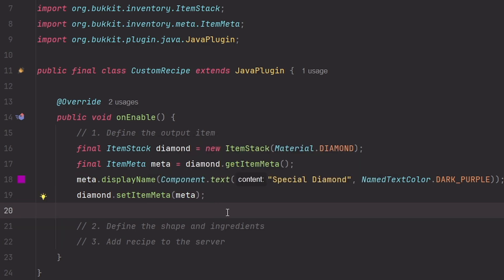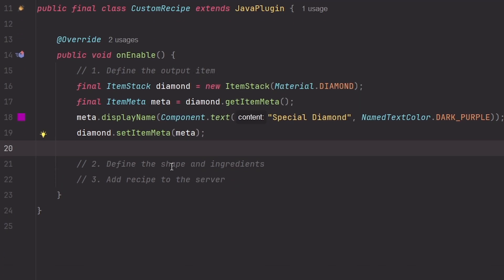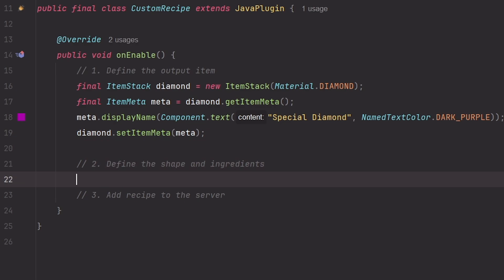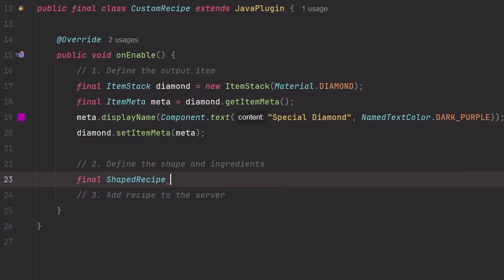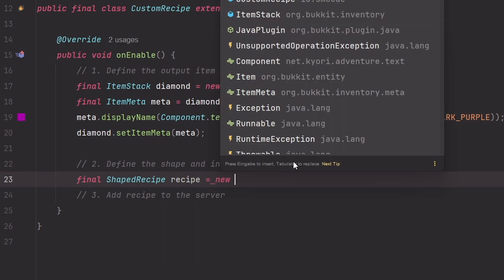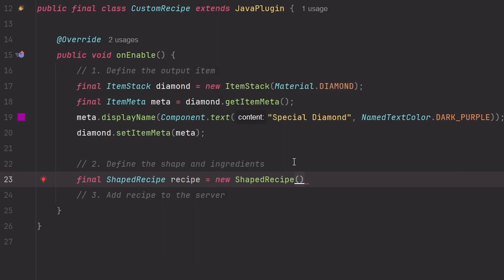And that's it with step one. Step two will be to define the shape of the recipe and the ingredients. For that we're going to use a class called ShapedRecipe. Call it recipe and it's equal to new ShapedRecipe.